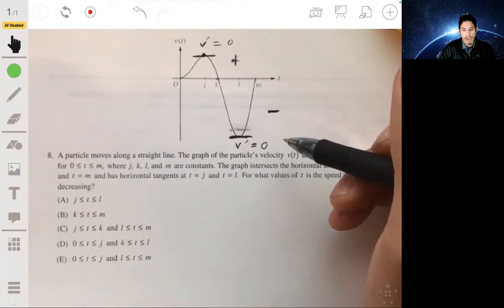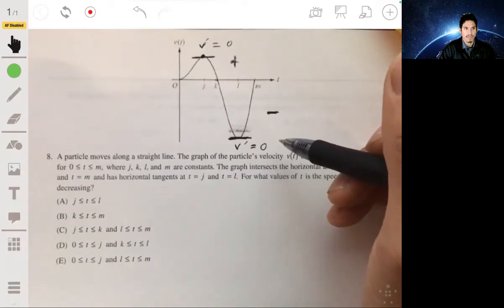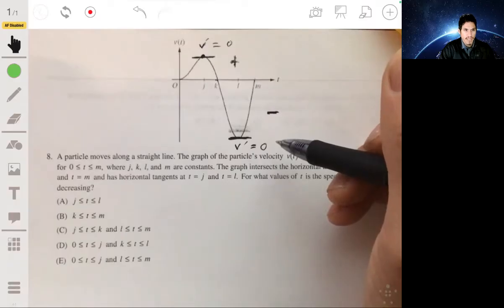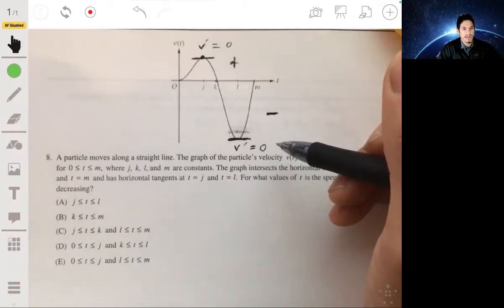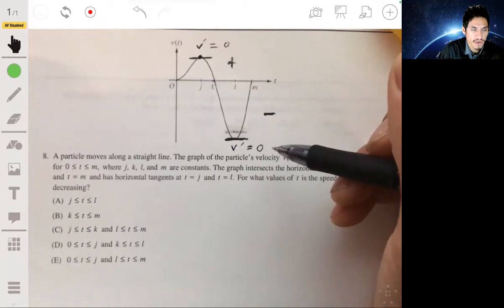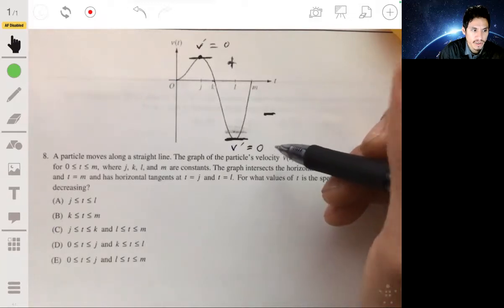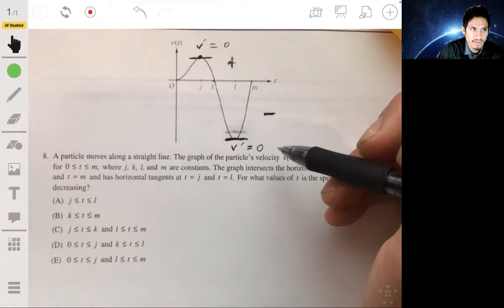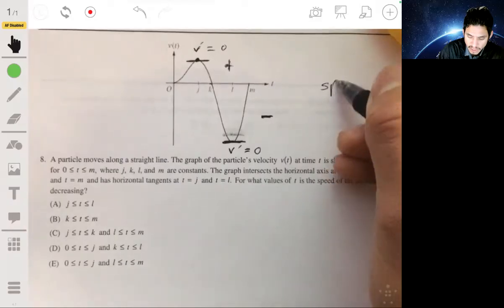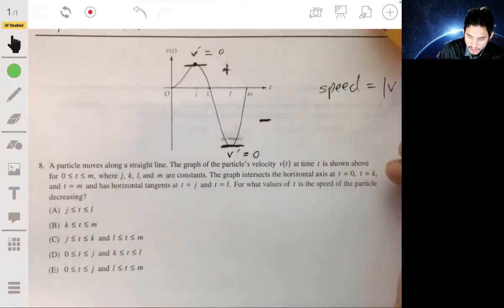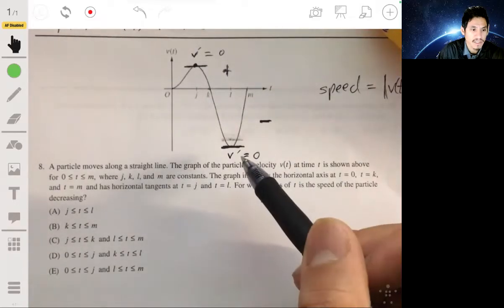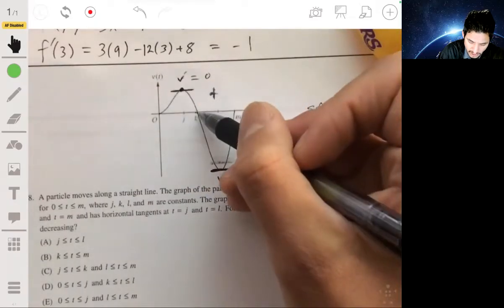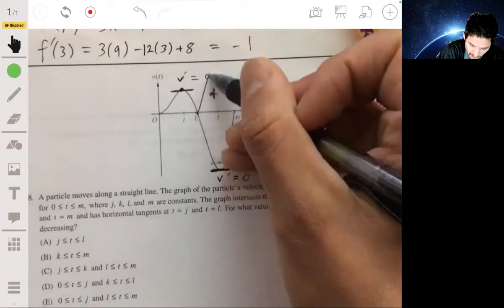Velocity is essentially the change in position, and the sign of velocity tells you direction. If you're going 100 miles per hour, you're changing position at 100 miles per hour. Negative 100 miles per hour means you're going in the opposite direction. In real life, when we talk about velocity, we mean speed. Speed is just the absolute value of velocity — speed is always positive.